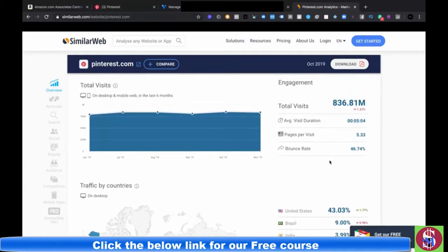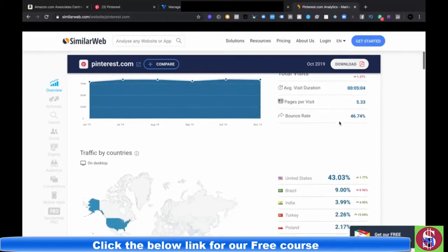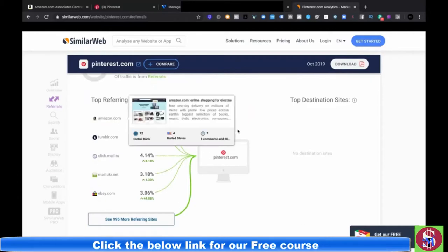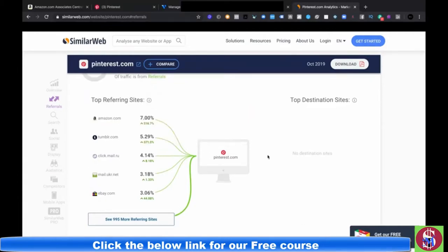It's a platform that's slept on and not a lot of people are taking advantage of it, so I wanted to bring this video to show you how I'm using it. The average visit duration is five minutes — people are spending five minutes on this website, so it retains a lot of people. This is me explaining how you can use Pinterest with Amazon. As you can see from SimilarWeb, amazon.com is one of the top referring sites to Pinterest.